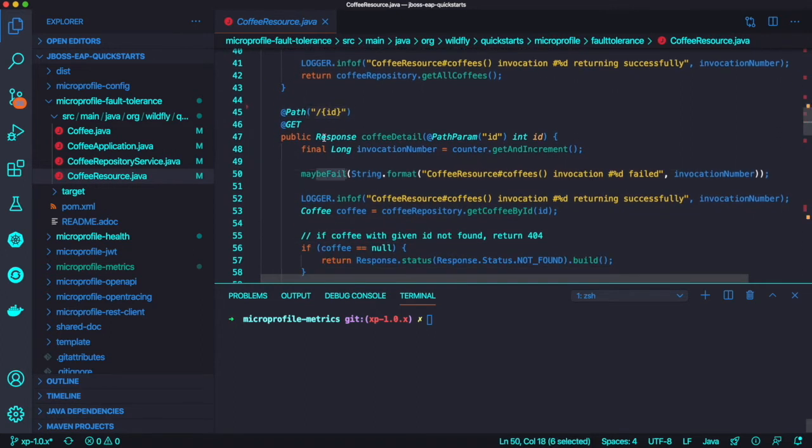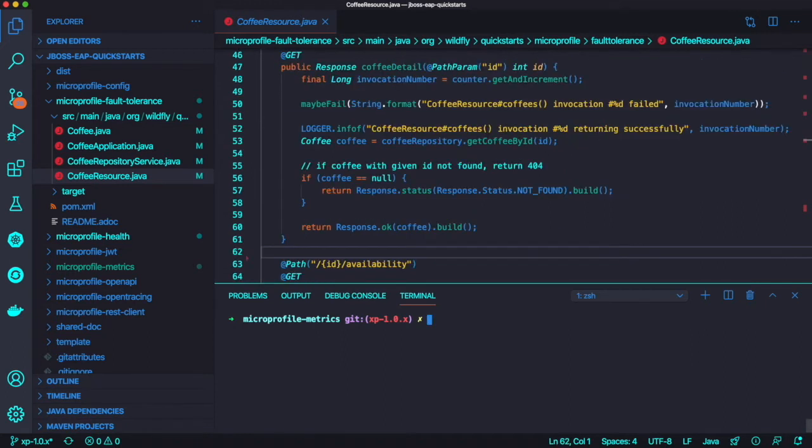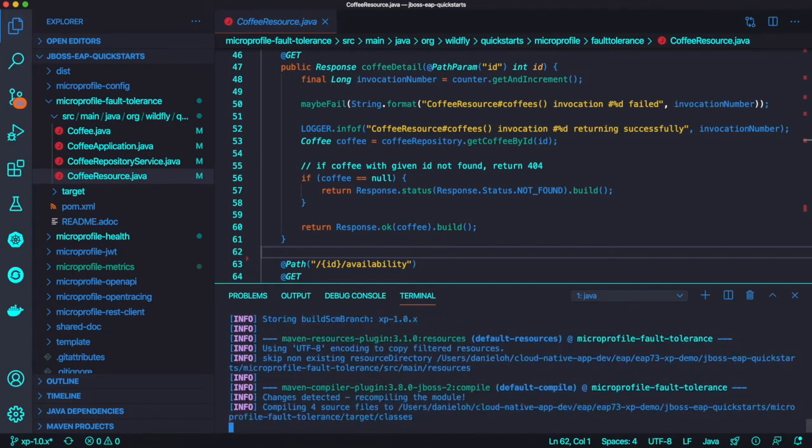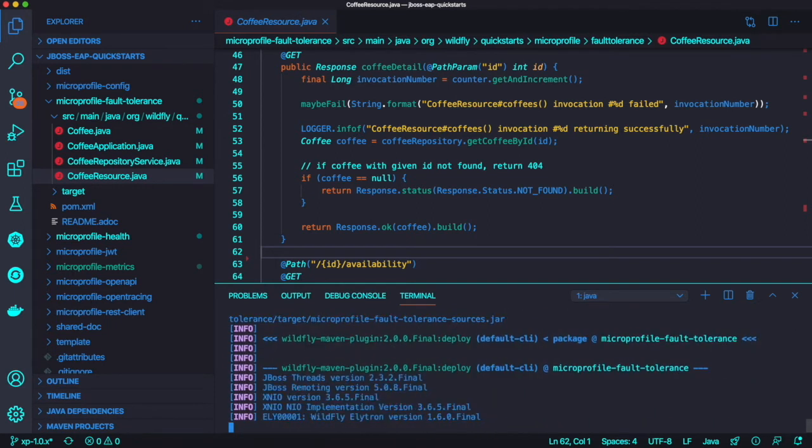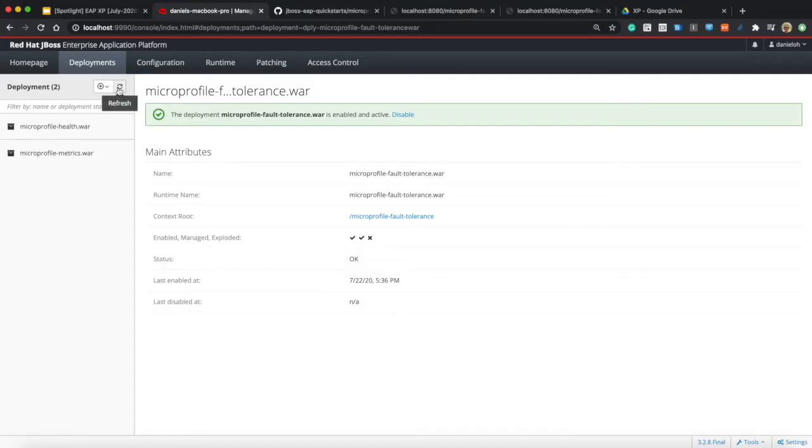Then go back to the copy method here. The other coffee detail method prints the parameter such as ID, but the only different thing is there's no fault tolerance annotation here, which means if you fail, you don't have any retry functionality with MicroProfile. Let's build this application and deploy it on top of the running JBoss EAP with the MicroProfile patch.